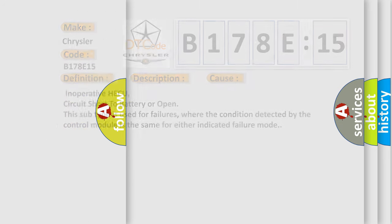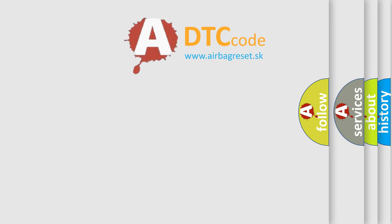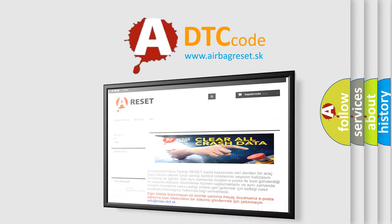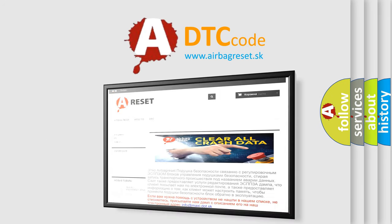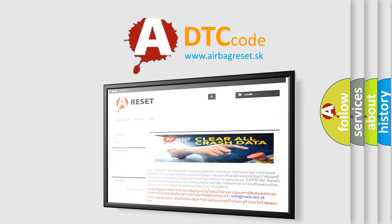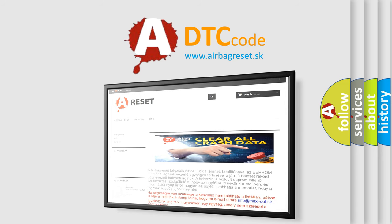The Airbag Reset website aims to provide information in 52 languages. Thank you for your attention and stay tuned for the next video.